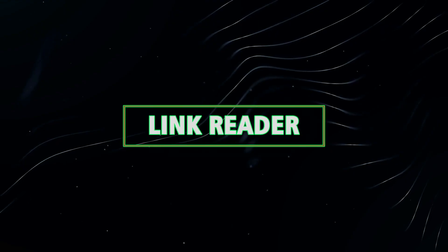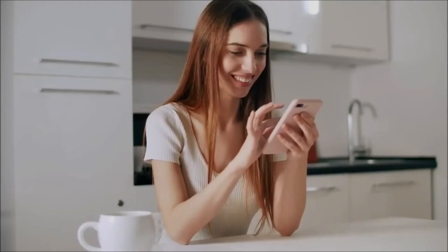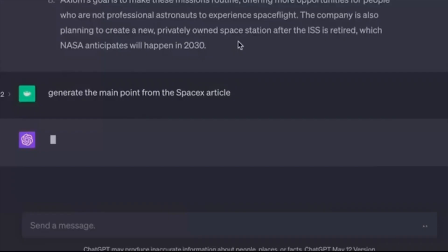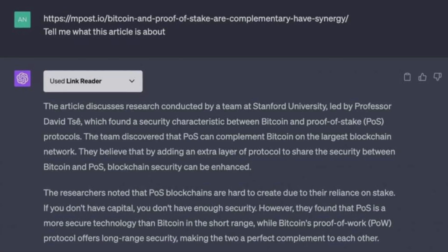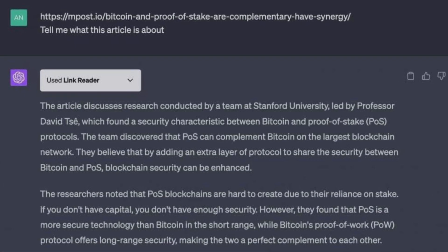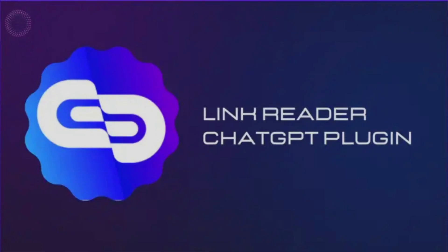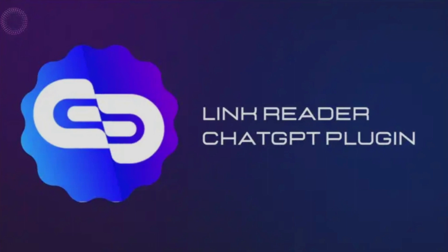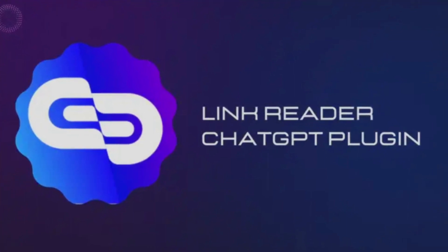7. Link Reader. Have you ever yearned for an AI capable of perusing web content? Introducing the Link Reader — simply provide a link and ChatGPT will scan and deliver relevant information. From summarizing blog posts to extracting key points from articles, this plugin is a time-saving gem. Enhance your productivity and stay ahead of the curve with this remarkable tool.